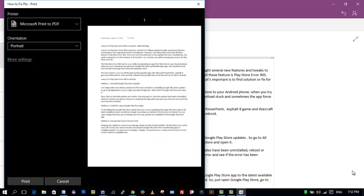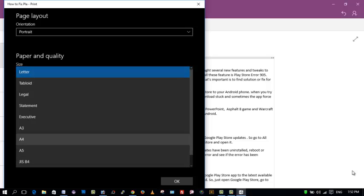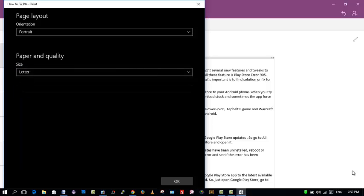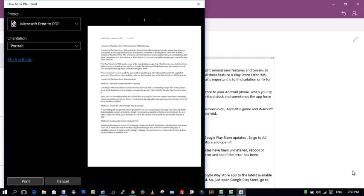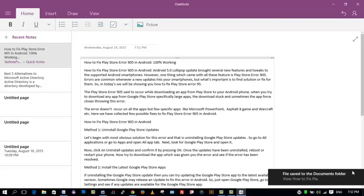Keep the orientation as it is. If you want to change it, in More Settings there you can change orientation, paper size and quality like legal, statement, execution. Keep it like the size you want, then click OK. Click on Print.